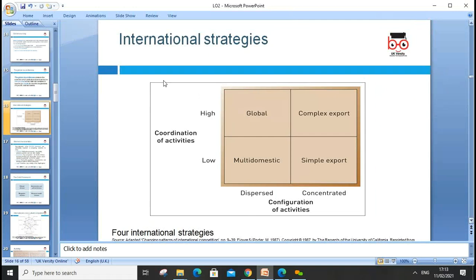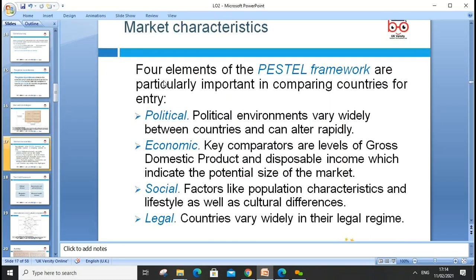In terms of international strategies, we can distinguish between high and low coordination of activities — global versus multinational strategies. Simple or complex export strategies involve concentrated activities, while dispersed configuration activities are required for more complex international operations. These strategies can be used to go internationally, meet the market, and maximize profit.